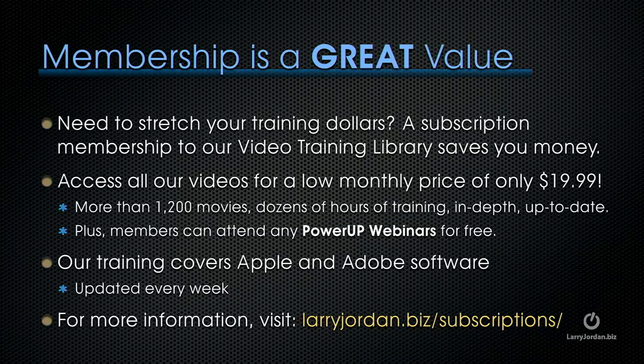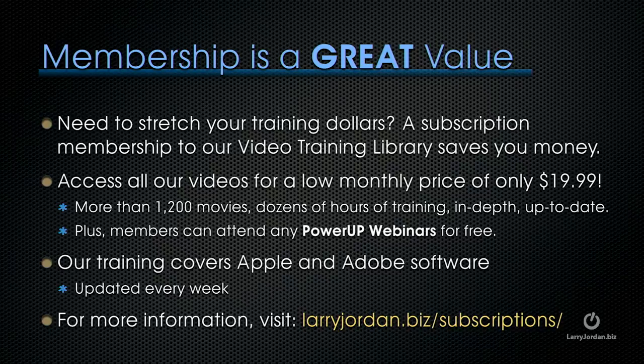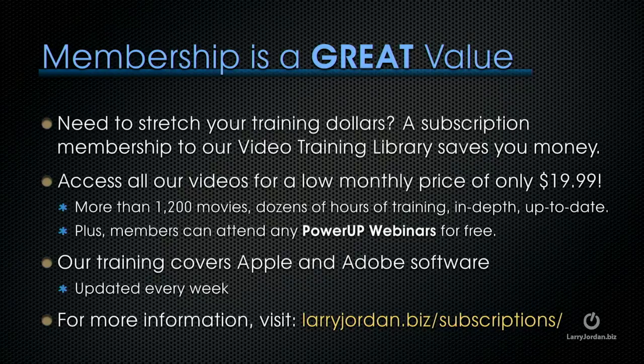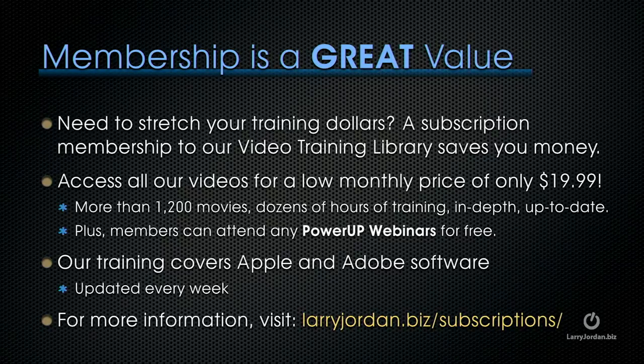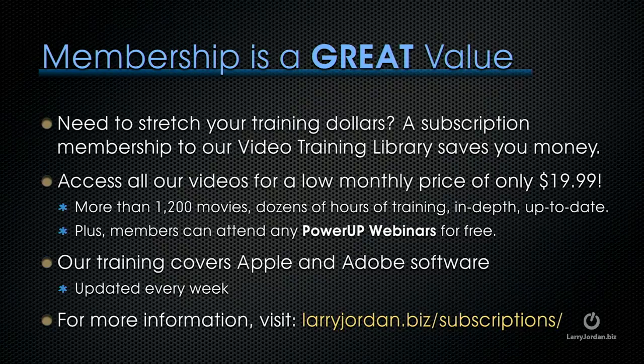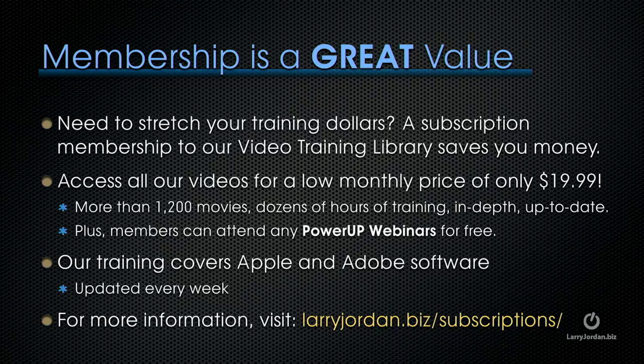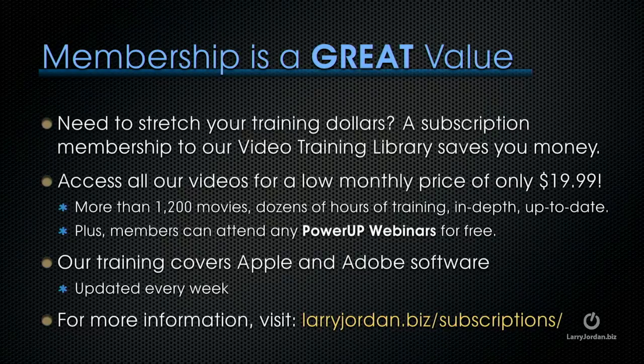By the way, if you need to stretch your training dollars, a subscription membership to our video training library saves you money. You can access all of our videos for one low monthly price of only $19.99. That's more than 1,200 movies, dozens of hours of training, all in-depth and all up-to-date. Plus, members can attend any of our Power Up webinars for free. Our training covers Apple and Adobe software, updated every week. And for more information, visit larryjordan.biz slash subscriptions.